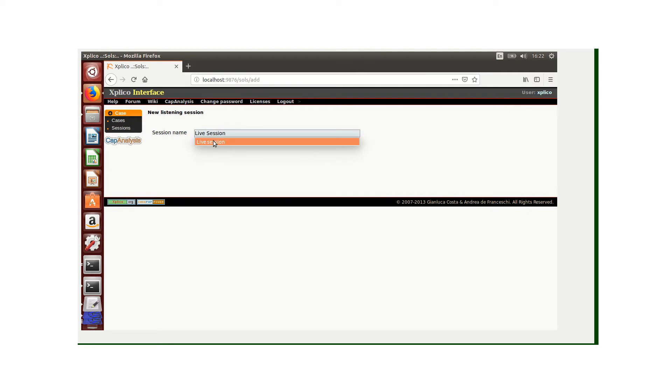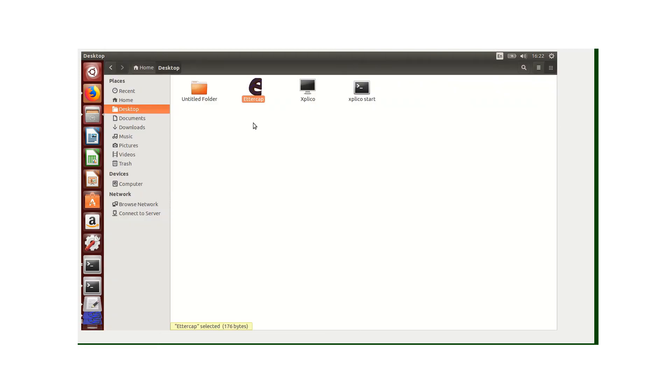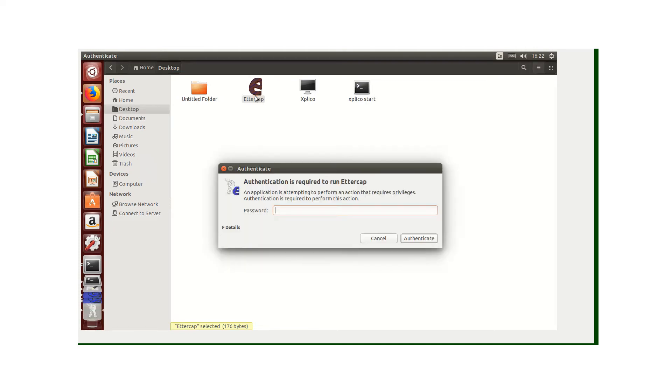I've created the live session. Now what I'm going to do is use my Ettercap package, which is used for analyzing man-in-the-middle attacks. I'm going to authenticate it first.